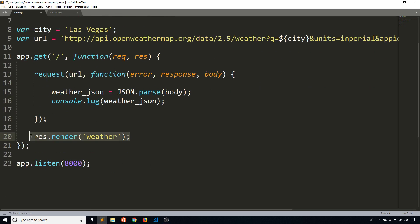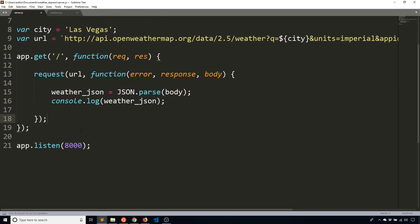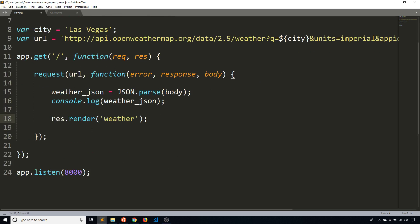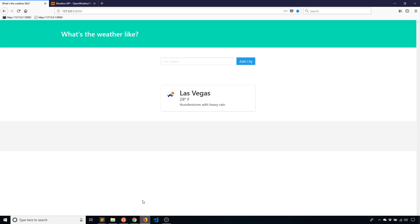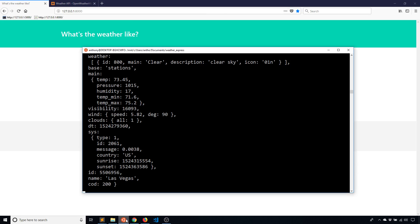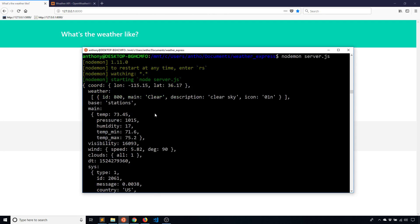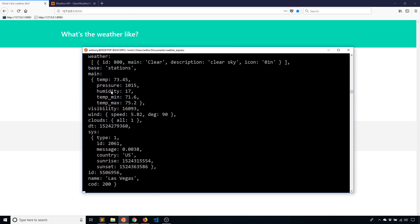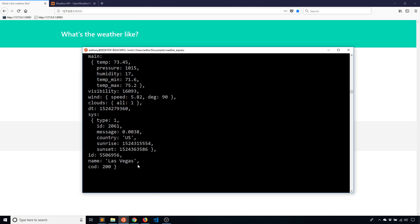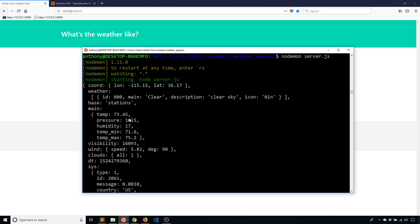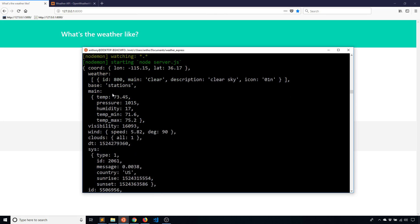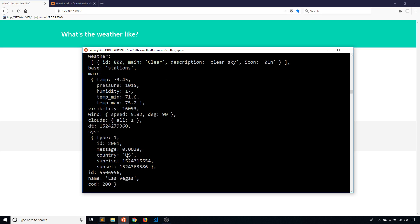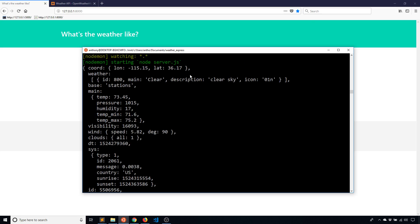So here I'll move the render inside of the request because I don't want the page to render before the request is done. So I'll put that in there. And now I'll start the server again. And refresh the page and let's see what happens. So here on my console, I can see the data that was returned by the API. So it gives me a bunch of information. I'm only really concerned with the temperature, the description, and the icon. But this is enough information to start with.